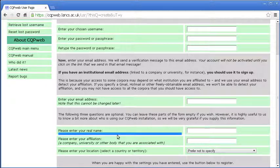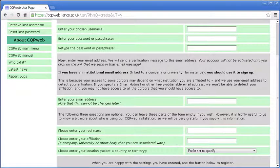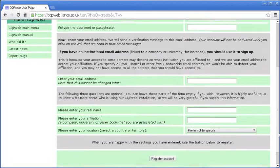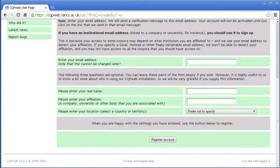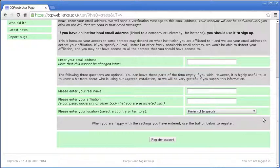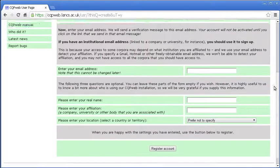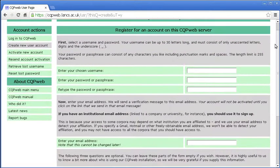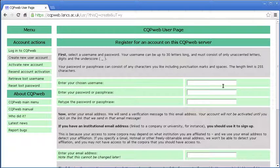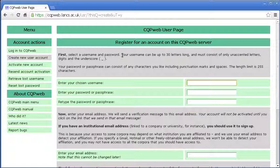Then there are a couple of extra bits of information. We ask for your real name, your affiliation, and your location where you are in the world. Right down at the bottom it's worth noting the CQP web version 3.1.1. This create account facility was added in version 3.1, so if you're looking at a server on version 3.0 then this won't be available. Let me demonstrate the process. First make sure you read the instructions. Your username can be up to 30 letters long and must consist of only unaccented letters, digits and the underscore.